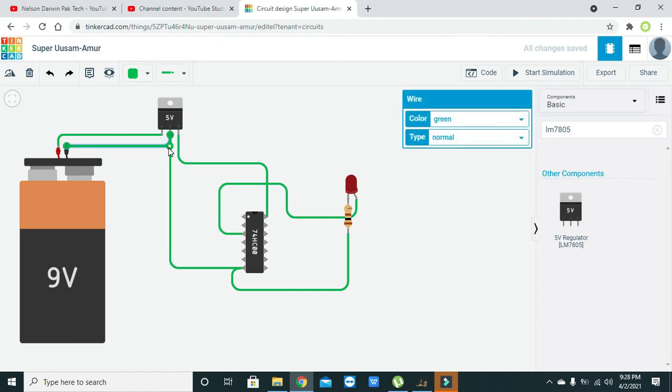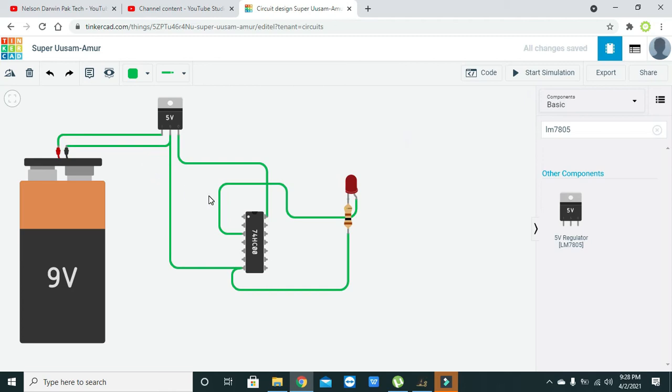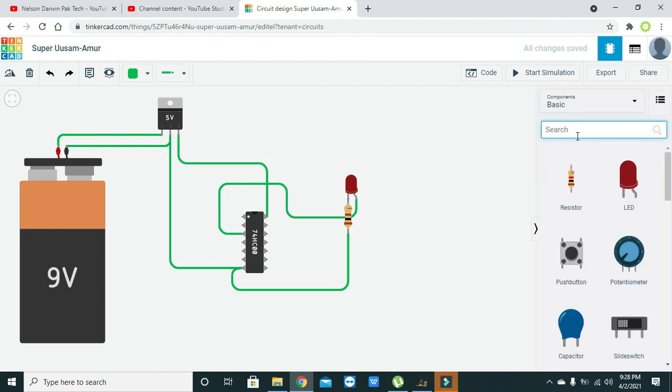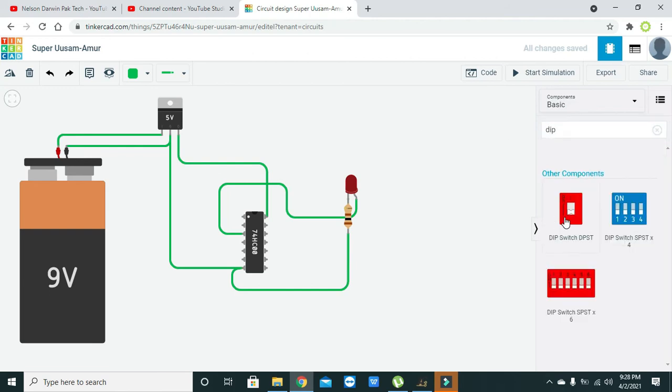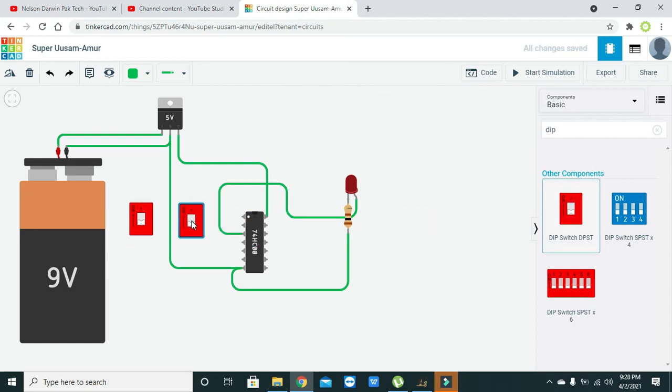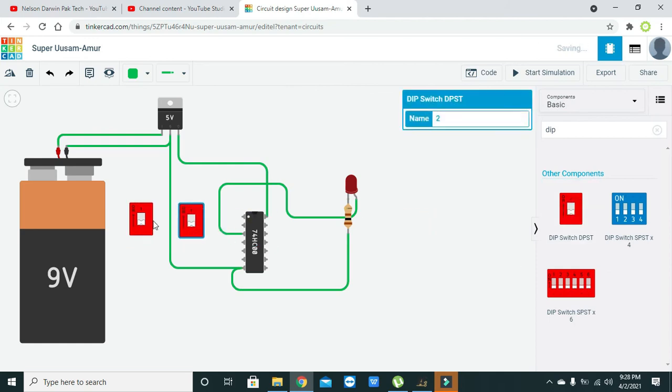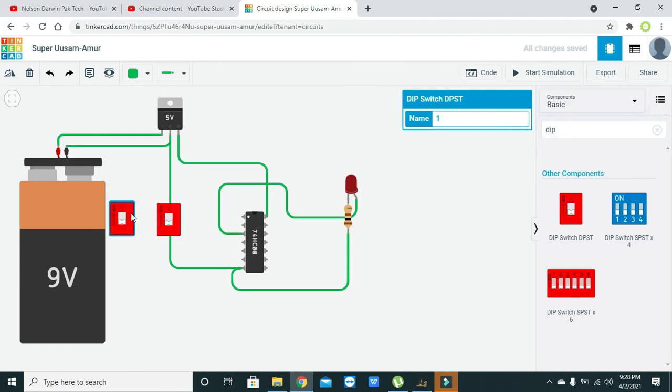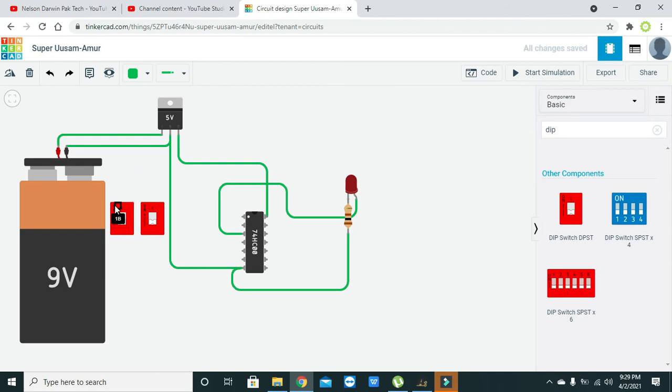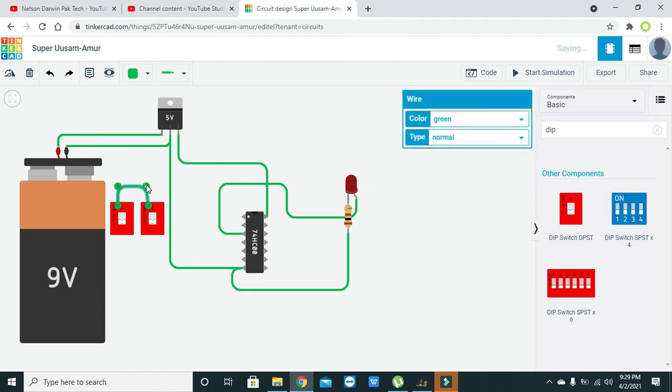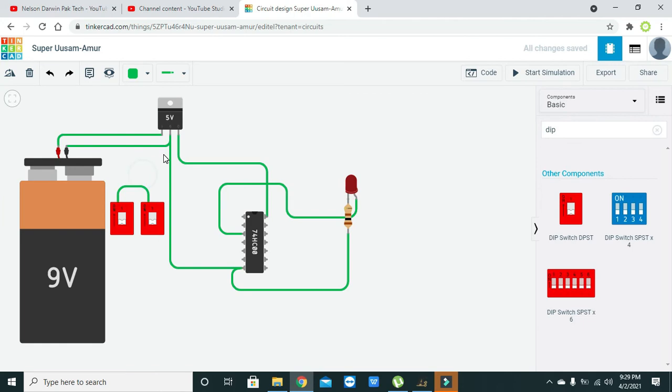Now we will take two DIP switches. We have two DIP switches and what they do is they are used for the input. First we will make them aligned. Connect 1B and 1B with each other. These two pins must be connected with each other.